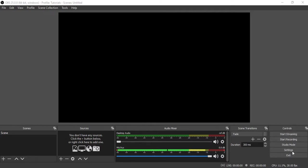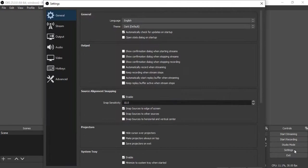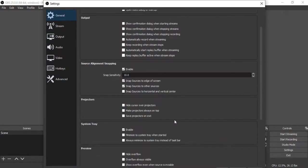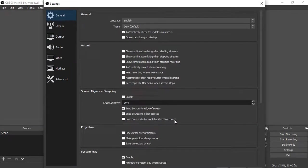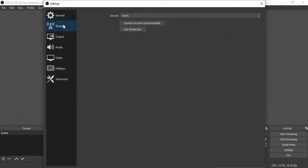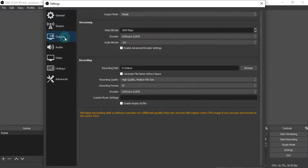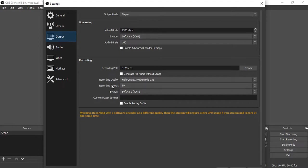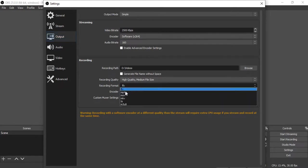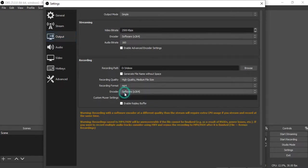Let's click Settings. Under General tab we will not change anything. Under Stream, none also. Under Output we will change your recording format from FLV to MP4.